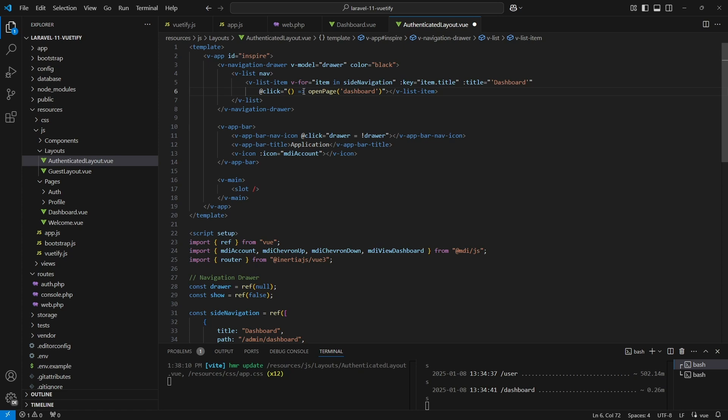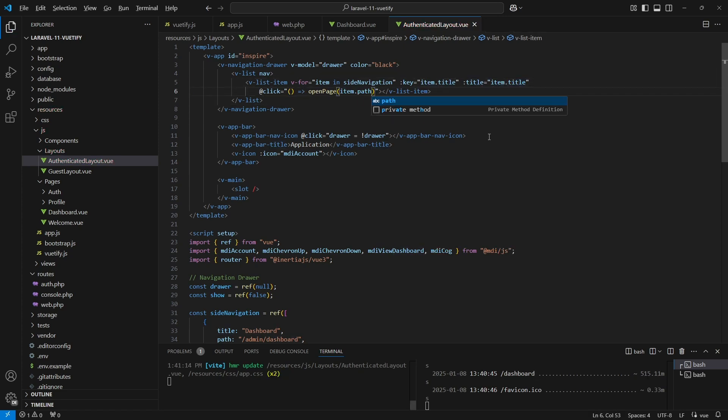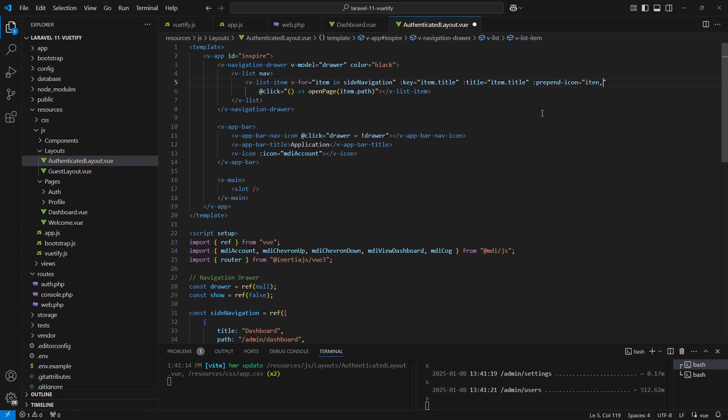Now assign the nav title into the title prop, set the path on the openPage function. Finally, to set the icon we'll add the prependIcon prop and assign the icon here.